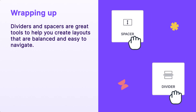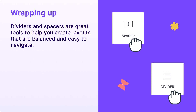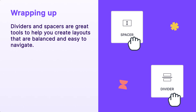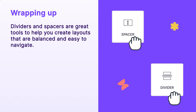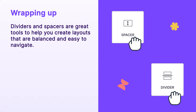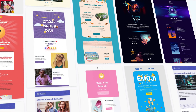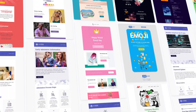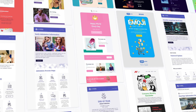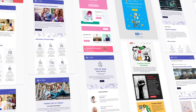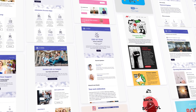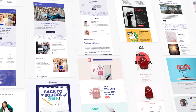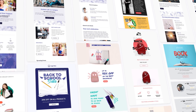Dividers and spacers are great tools to help you create layouts that are balanced and easy to navigate. If you're looking for more inspiration on how to use dividers and spacers, make sure to check out our free template catalog. Whether you're crafting emails for your Shopify store, a marketing agency, or a multinational corporation, you'll find plenty of designs that can serve as the perfect starting point for your next big campaign.